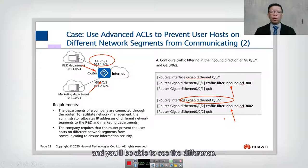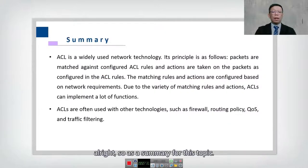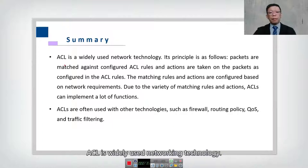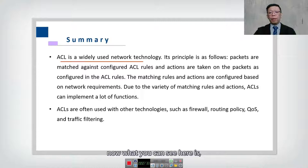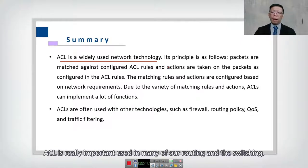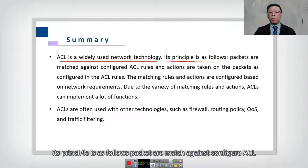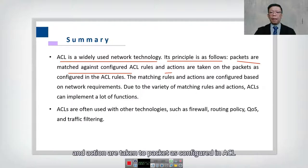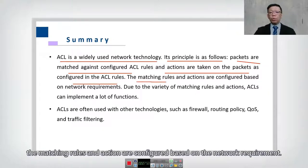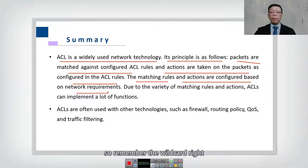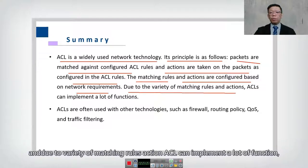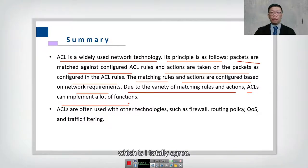As a summary: ACL is a widely used networking technology, important in both routing and switching. Its principle is that packets are matched against configured ACLs, and actions — permit or deny — are taken as configured. Matching rules and actions are configured based on network requirements. Remember wildcards, inbound/outbound directions, and the variety of functions ACL can implement.